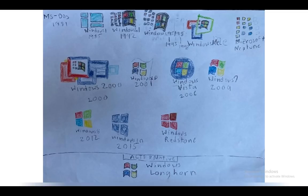Windows 1 was the second to have a graphical interface, but in the Windows family it was the first one. Windows 1 had basic utilities like MS-DOS Executive, Paint, and Control Panel, but they're way different from the Control Panel we have today.